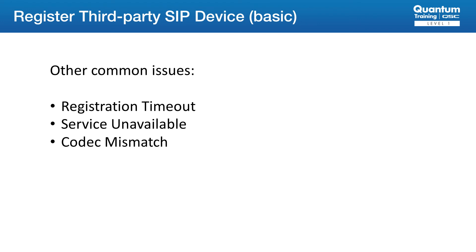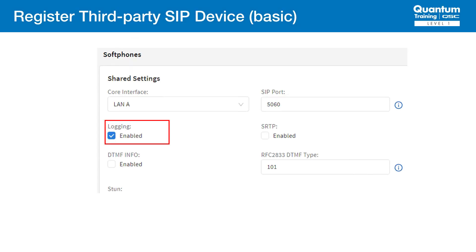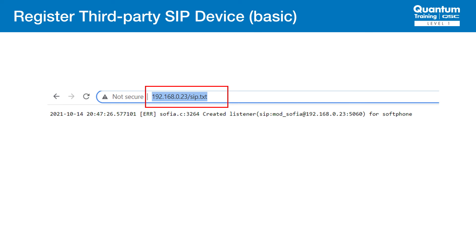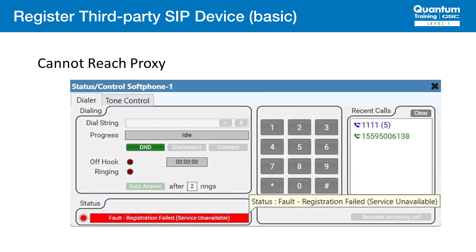Let's go through these one by one and learn how to identify and fix them. First, let's learn how to turn on logging and find the logs on the core. In Core Manager, under the softphone tab, click on Edit, then Enable Logging, and then click Save. This will turn on logging so that we can see what's happening on the core in real time. We can see messages between the core and the proxy, including registration attempts and calls that we place. Then, open a browser window and for the URL, use the IP address of the core followed by /sip.txt. An example would be in the format http://192.168.0.23/sip.txt. This will open the SIP logging page where we can see messages between the proxy and the core. This log can also be used to view SIP calls when they're placed. The log does not automatically update, so refresh to see new messages.